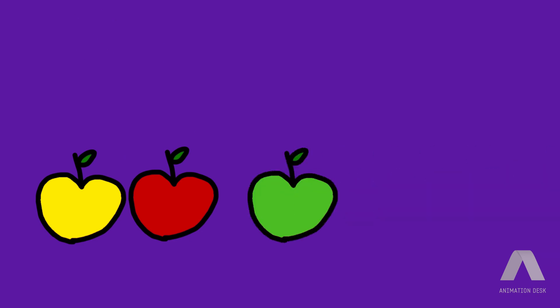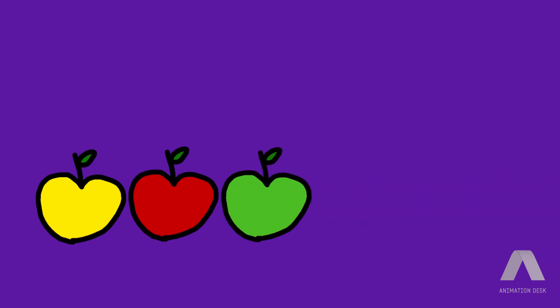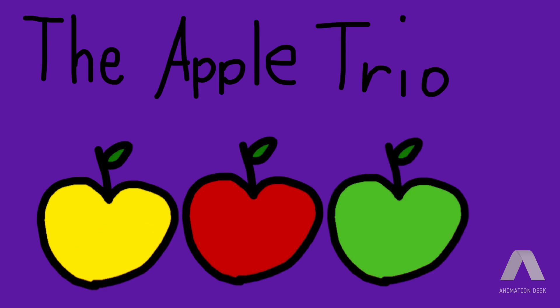Then the green apple comes by and becomes friends with the red apple and the yellow apple. They become a trio together.